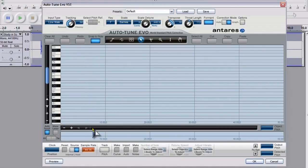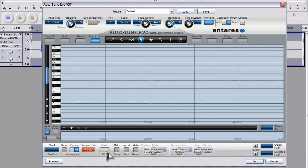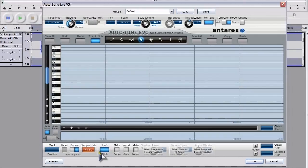So in order to get that working, what you need to do is go down—well, this is what I did anyway. I went down to track pitch. Make sure that that was selected. And then I went to preview.